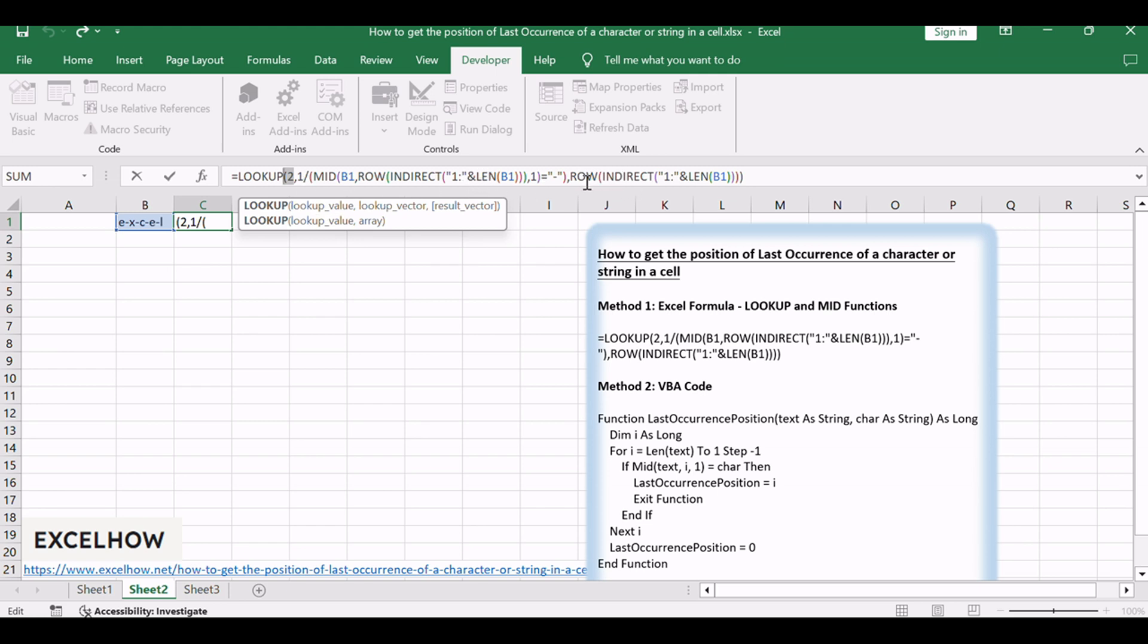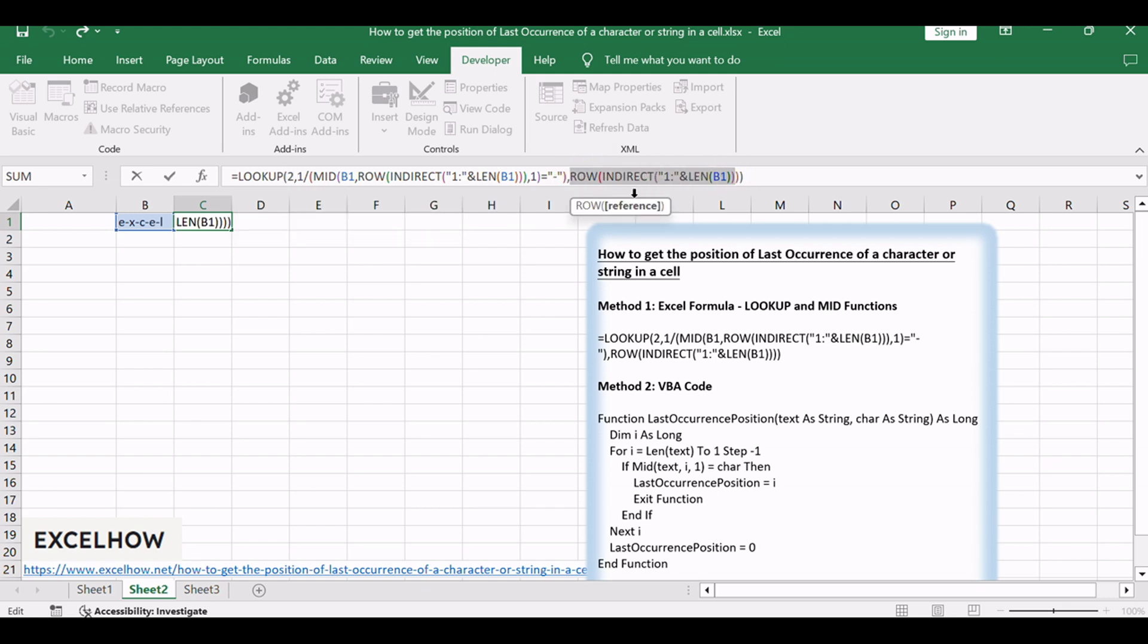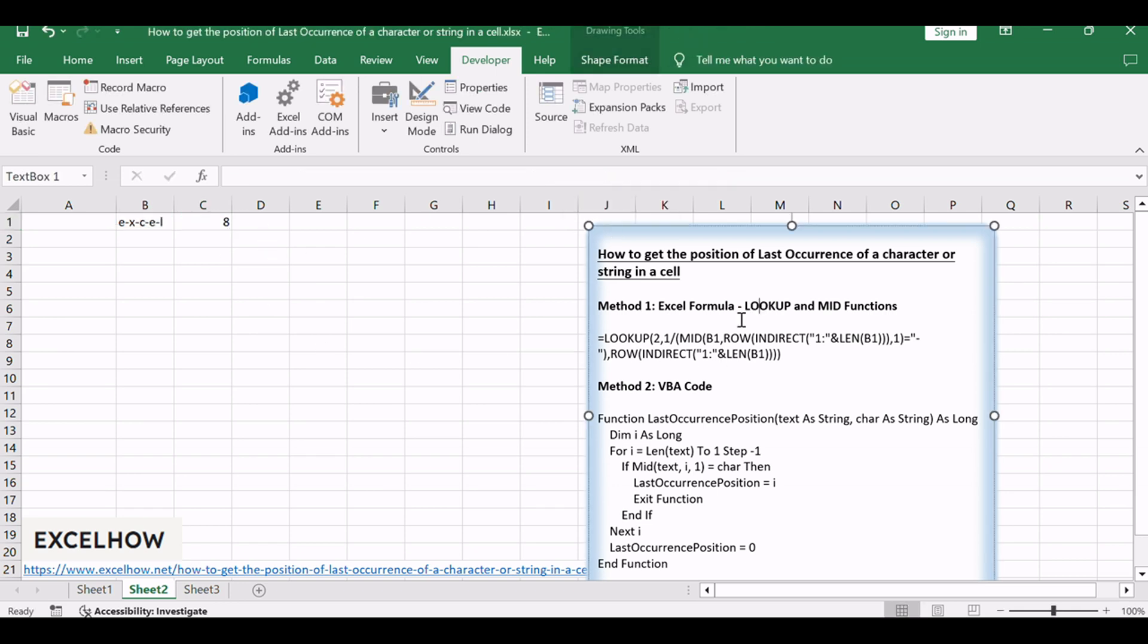Then it returns a value from the same position in the second array returned by the ROW function. So the result returned by the above LOOKUP function is the position of the last occurrence of the dash character in cell B1.